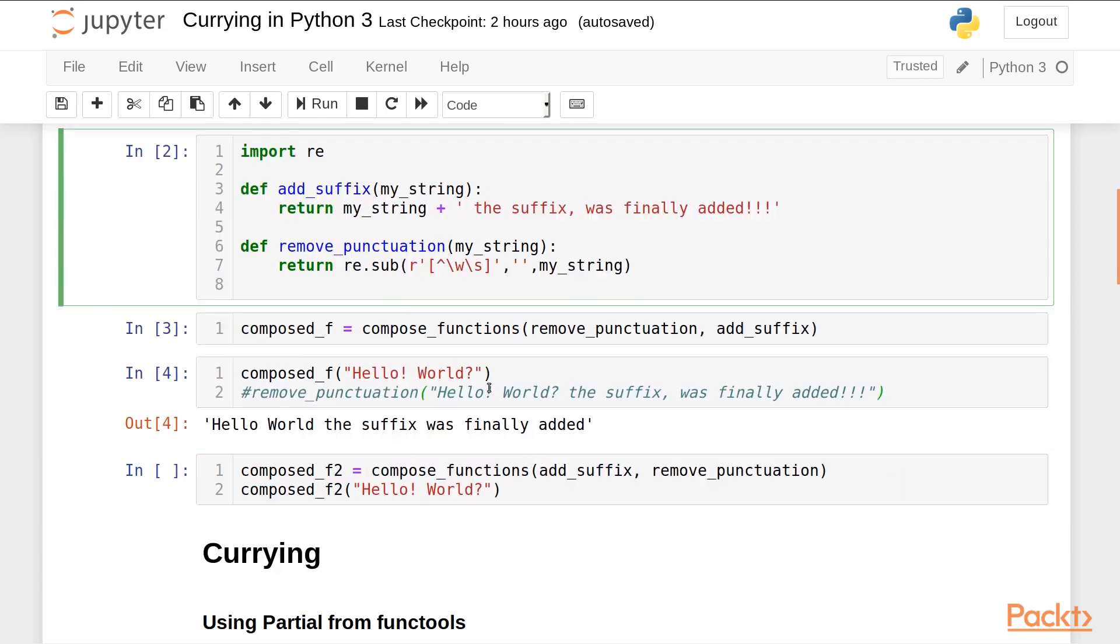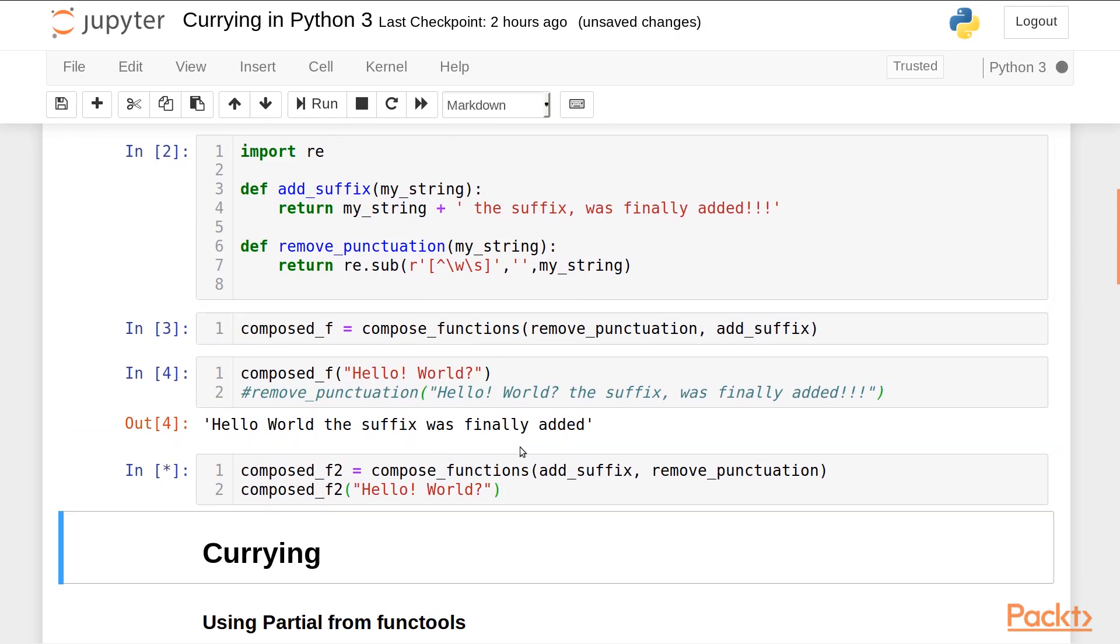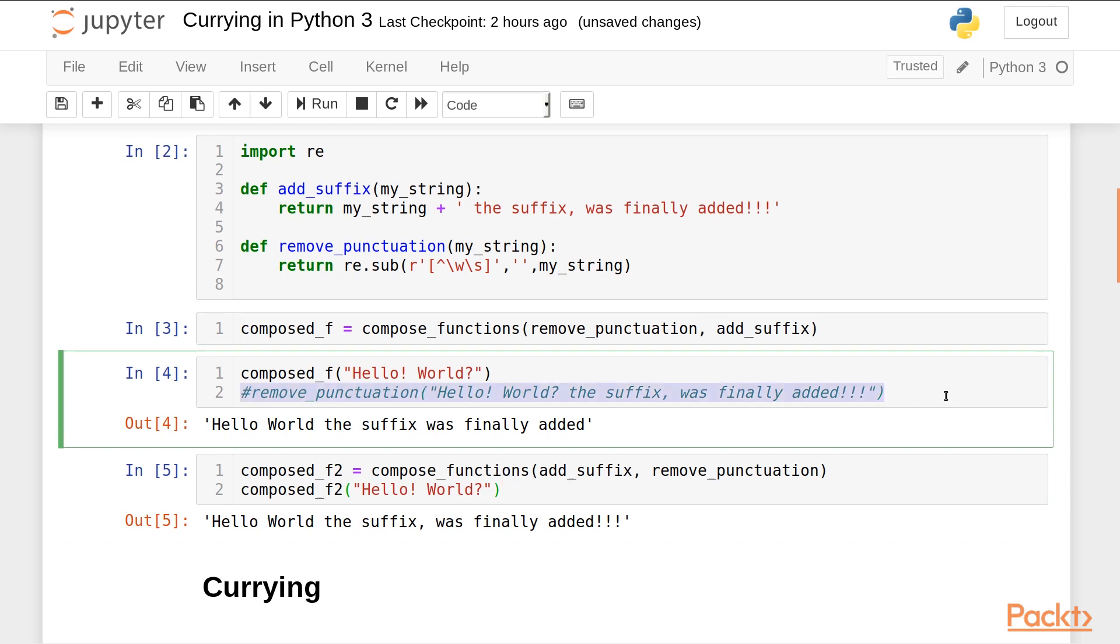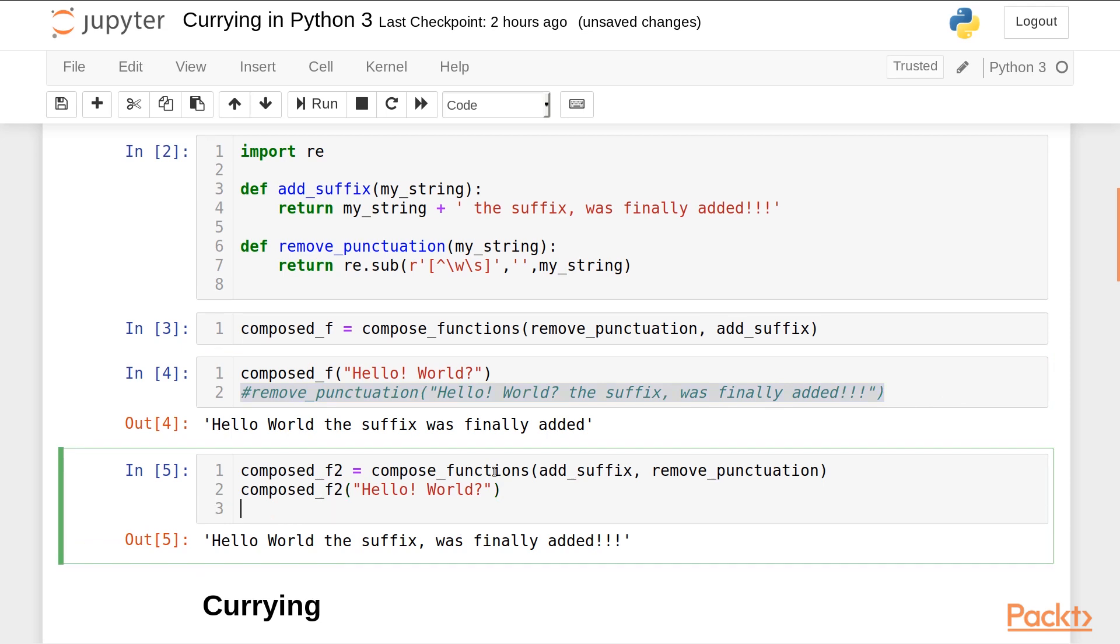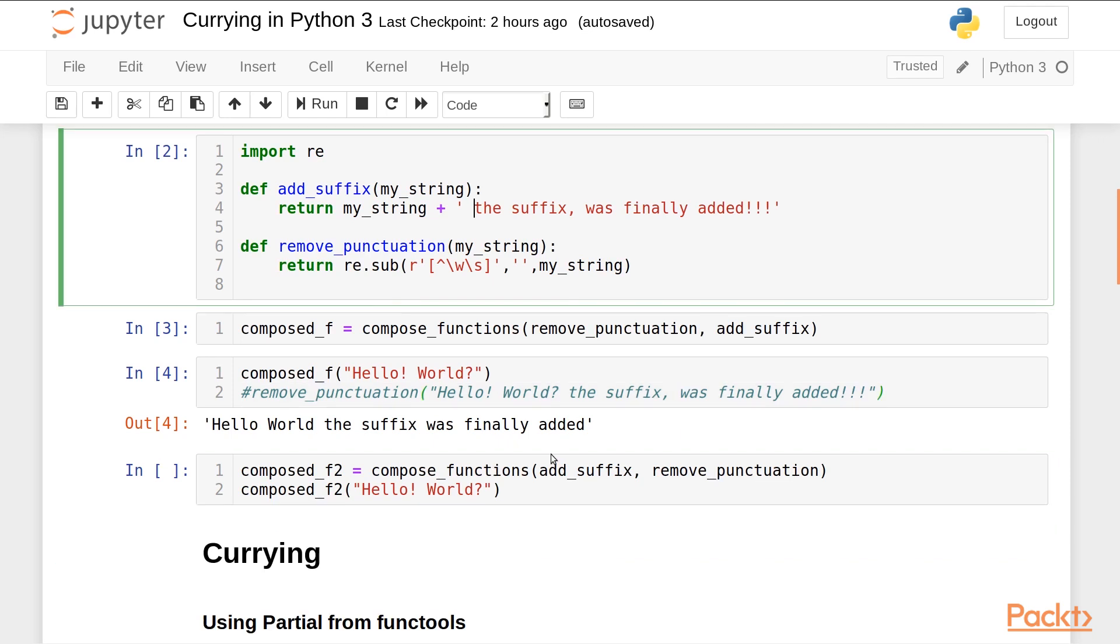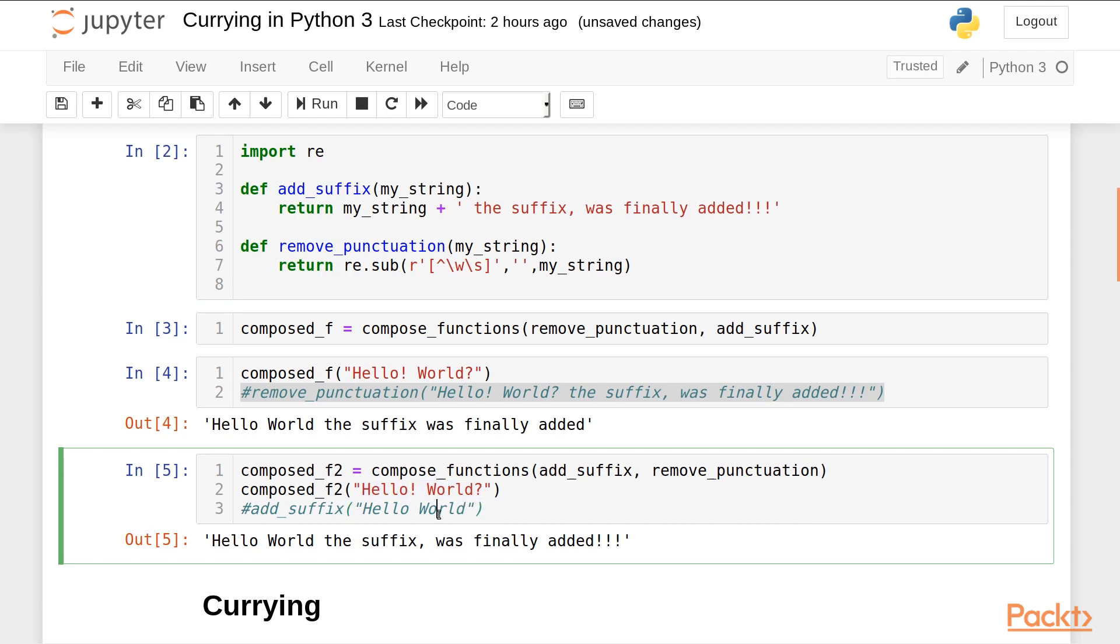Understand that this operation is not commutative. This means if I change the order the output will be different. This is because first the punctuation was removed from 'hello! world?' and then the suffix was added. So this function call is the same as this because the punctuations are removed from this string and then the suffix is added.